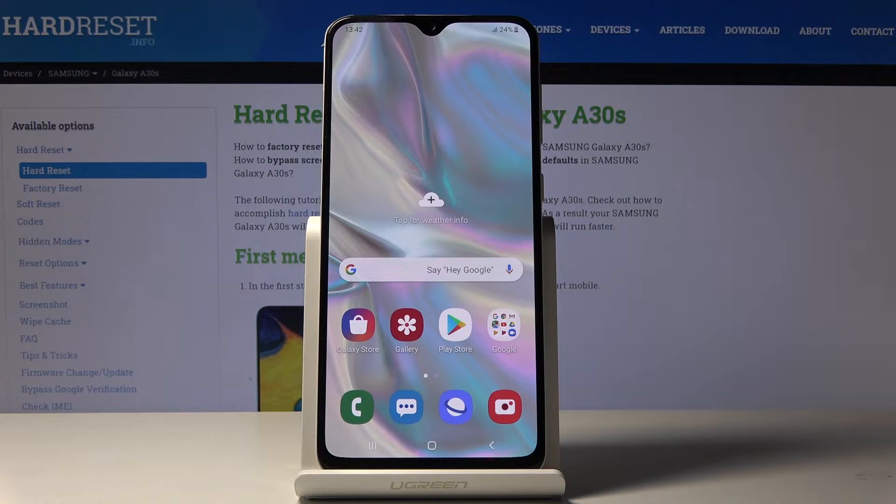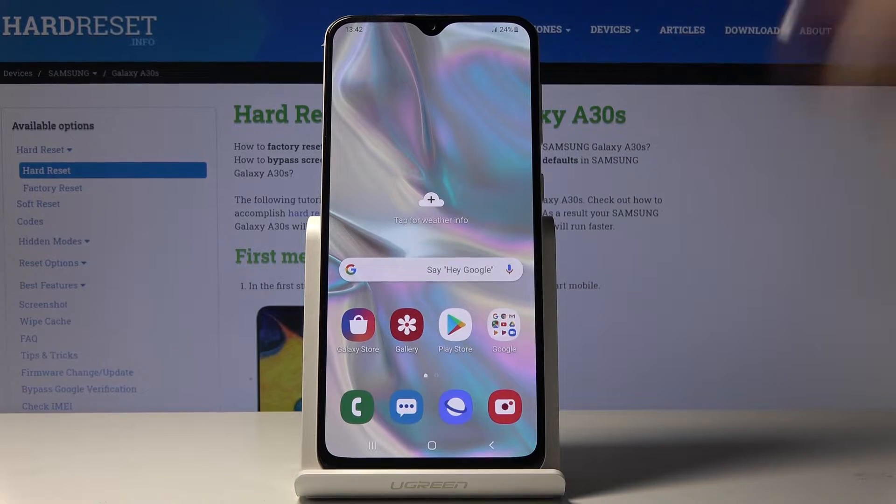Here I've got Samsung Galaxy A30s, and let me show you how to change date and time on the following device.